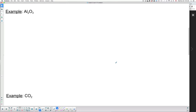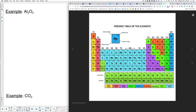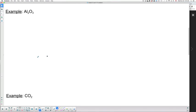Now let's look at Al₂O₃. Looking at the periodic table: aluminum is in column number three, so it has three valence electrons. Oxygen has six valence electrons.